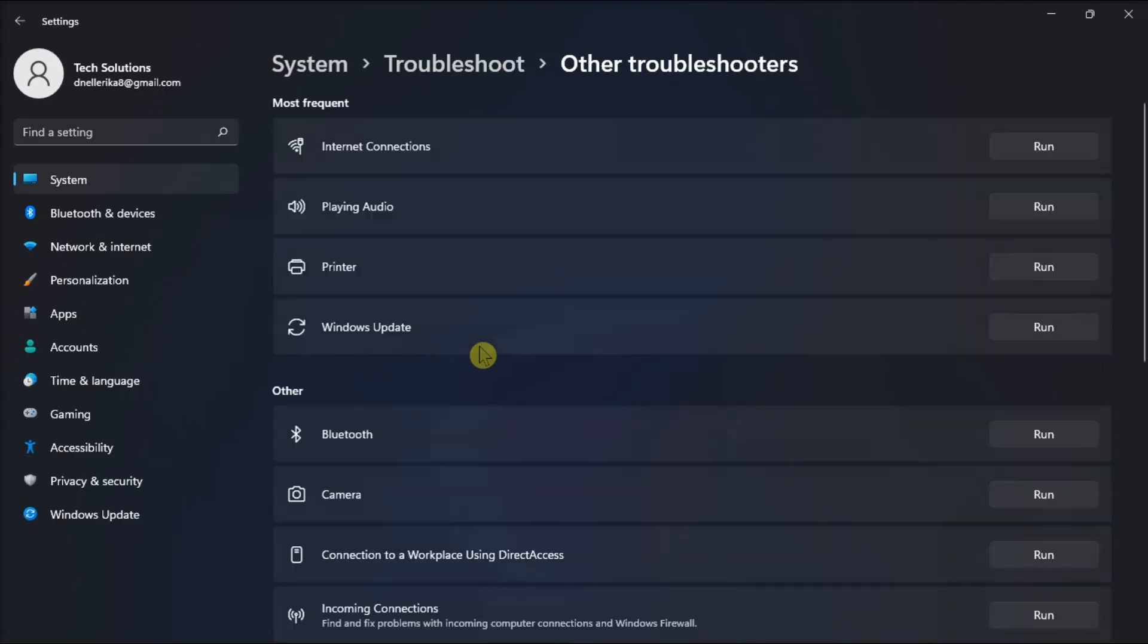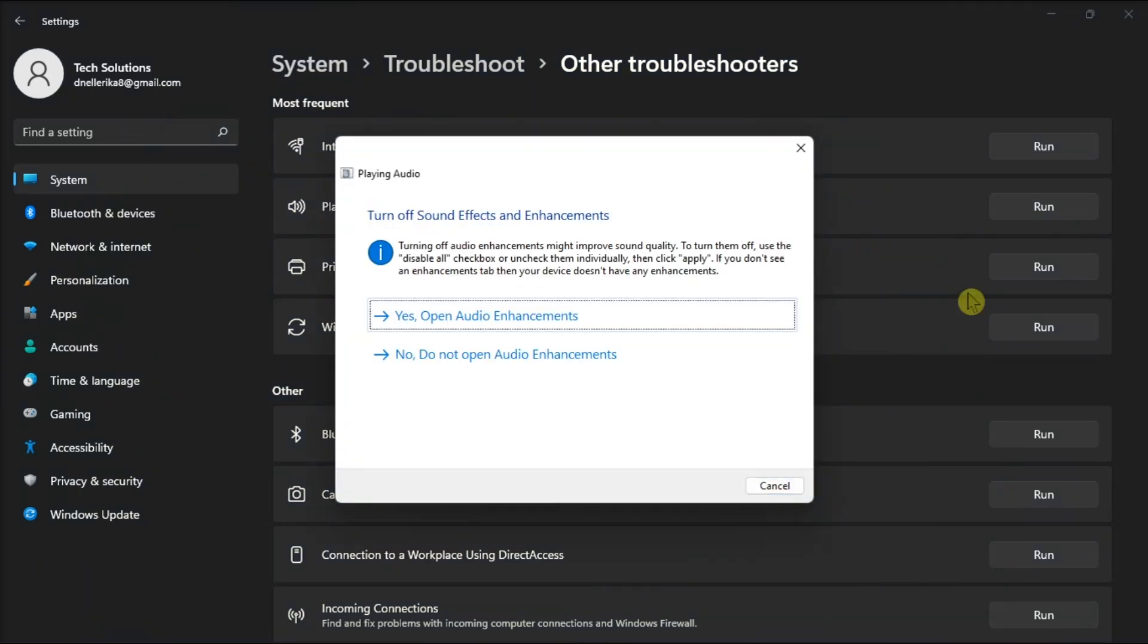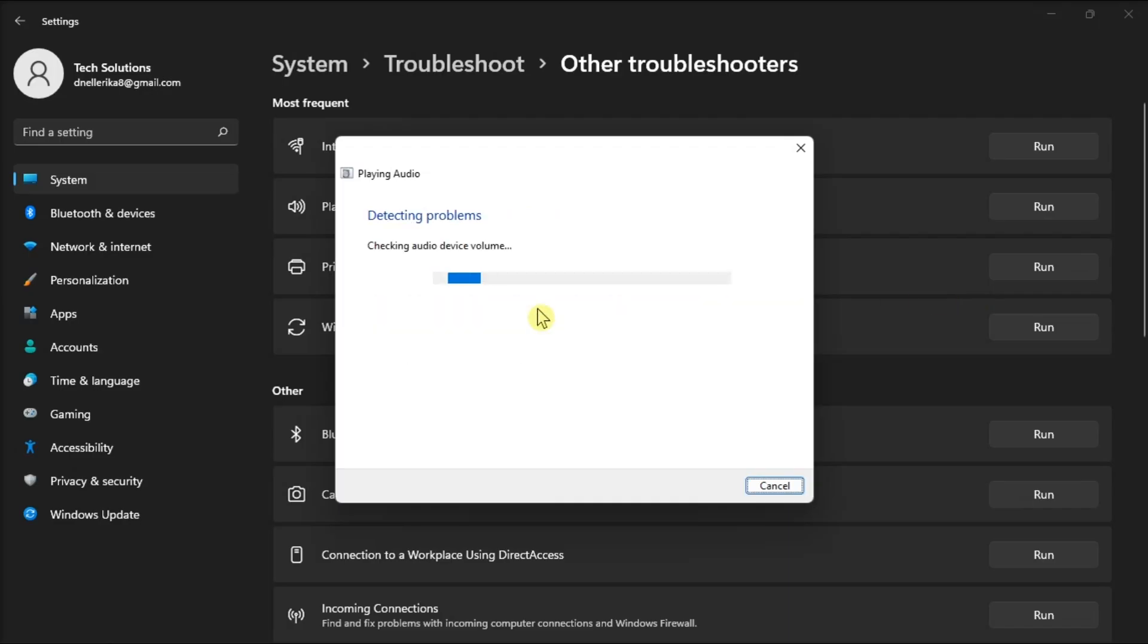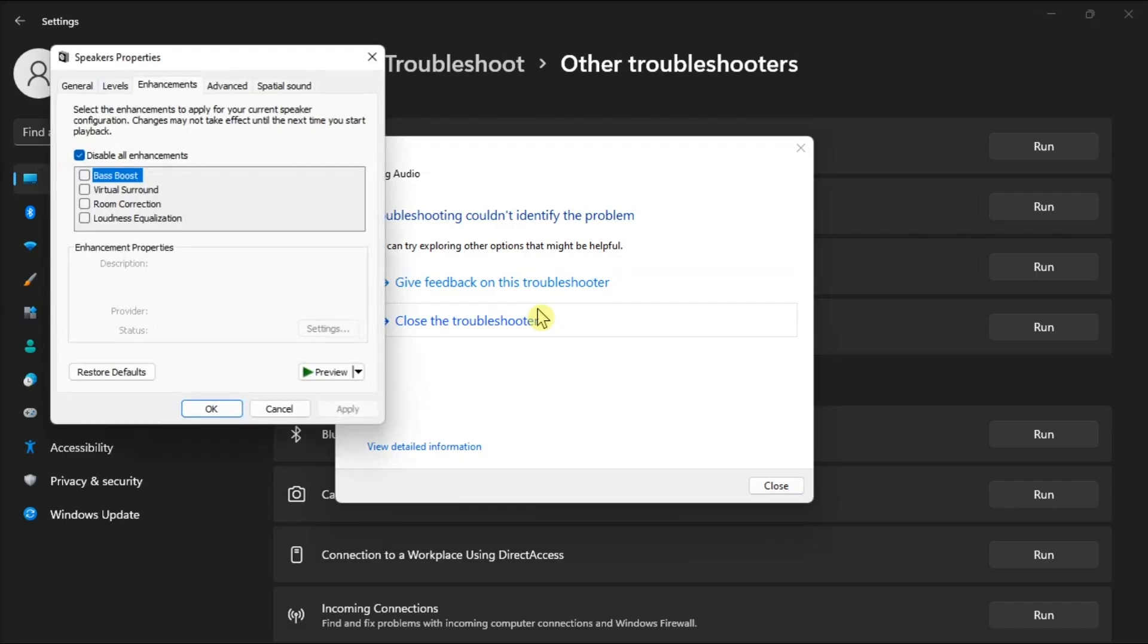Click the Run option for Playing Audio. The Troubleshooter will check for issues with audio services and prompt you to select a malfunctioning device. Select the THX Spatial Audio device, click Next, and apply the recommended fixes that appear.